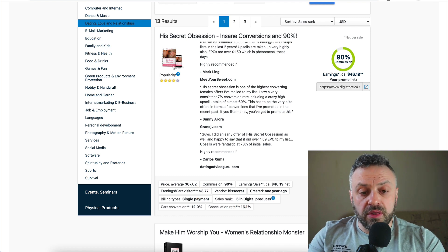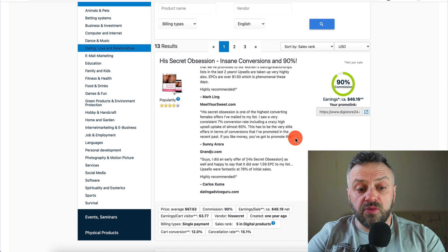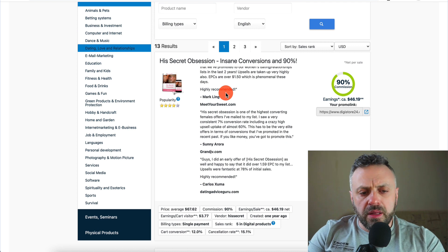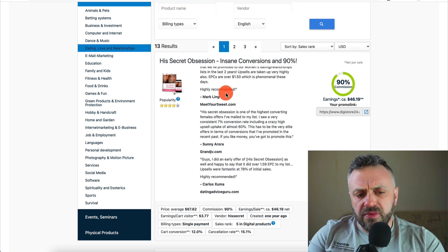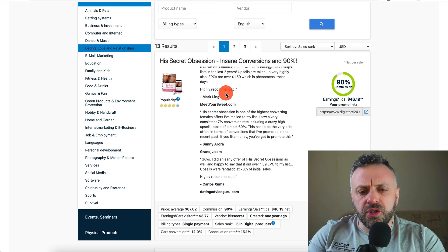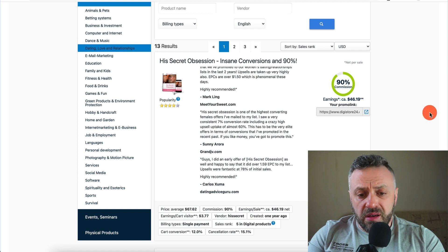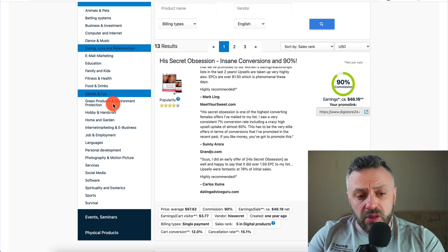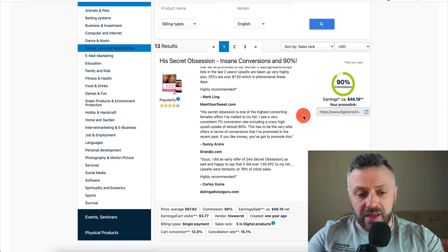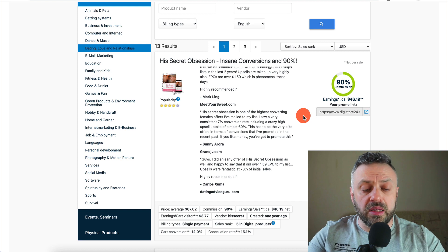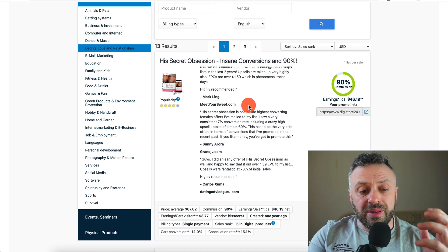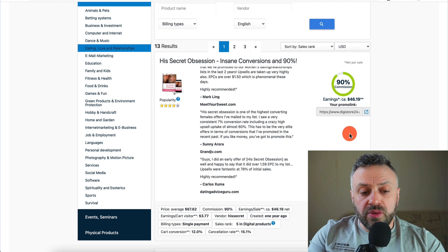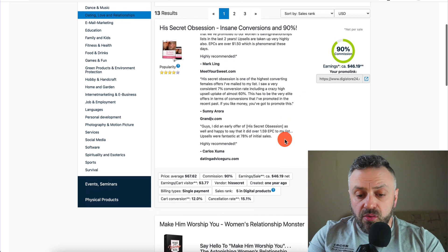Sales rank is five in digital products. As far as I'm concerned, this looks like the most interesting offer to promote compared to the others. You can go promote another offer, but for me this looks really good. So now the next thing you want to do is take a look at their sales page — open that up.